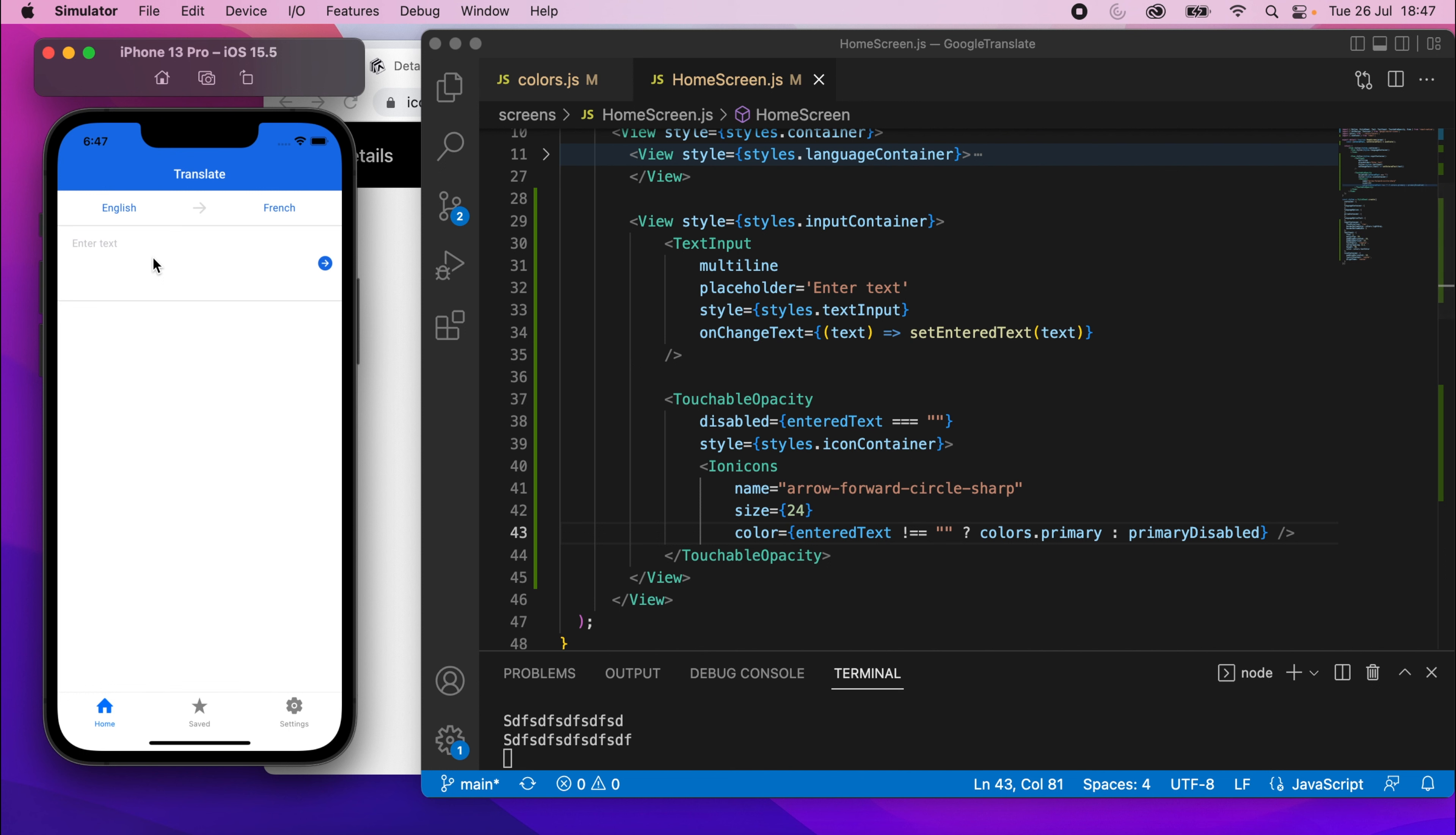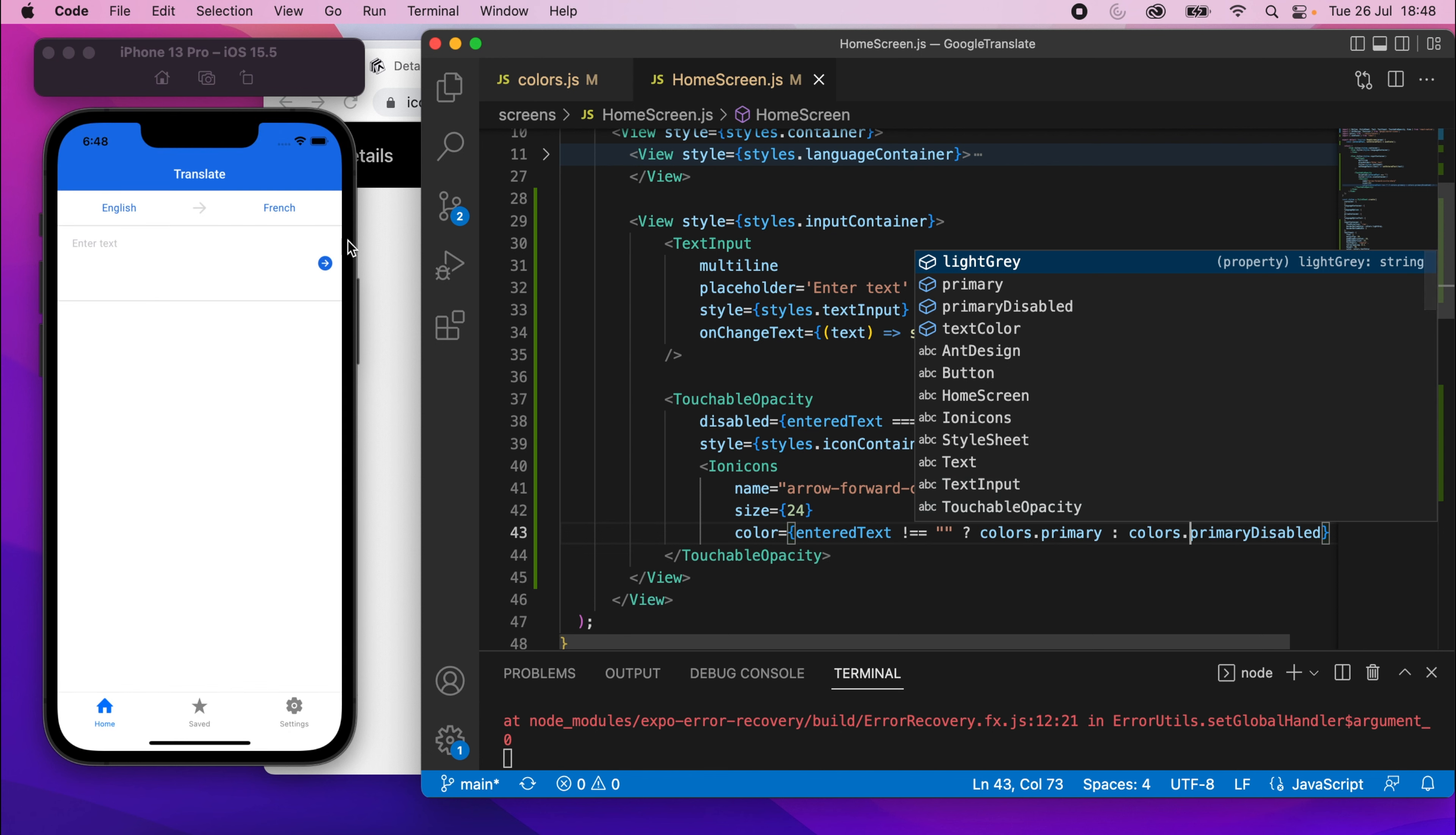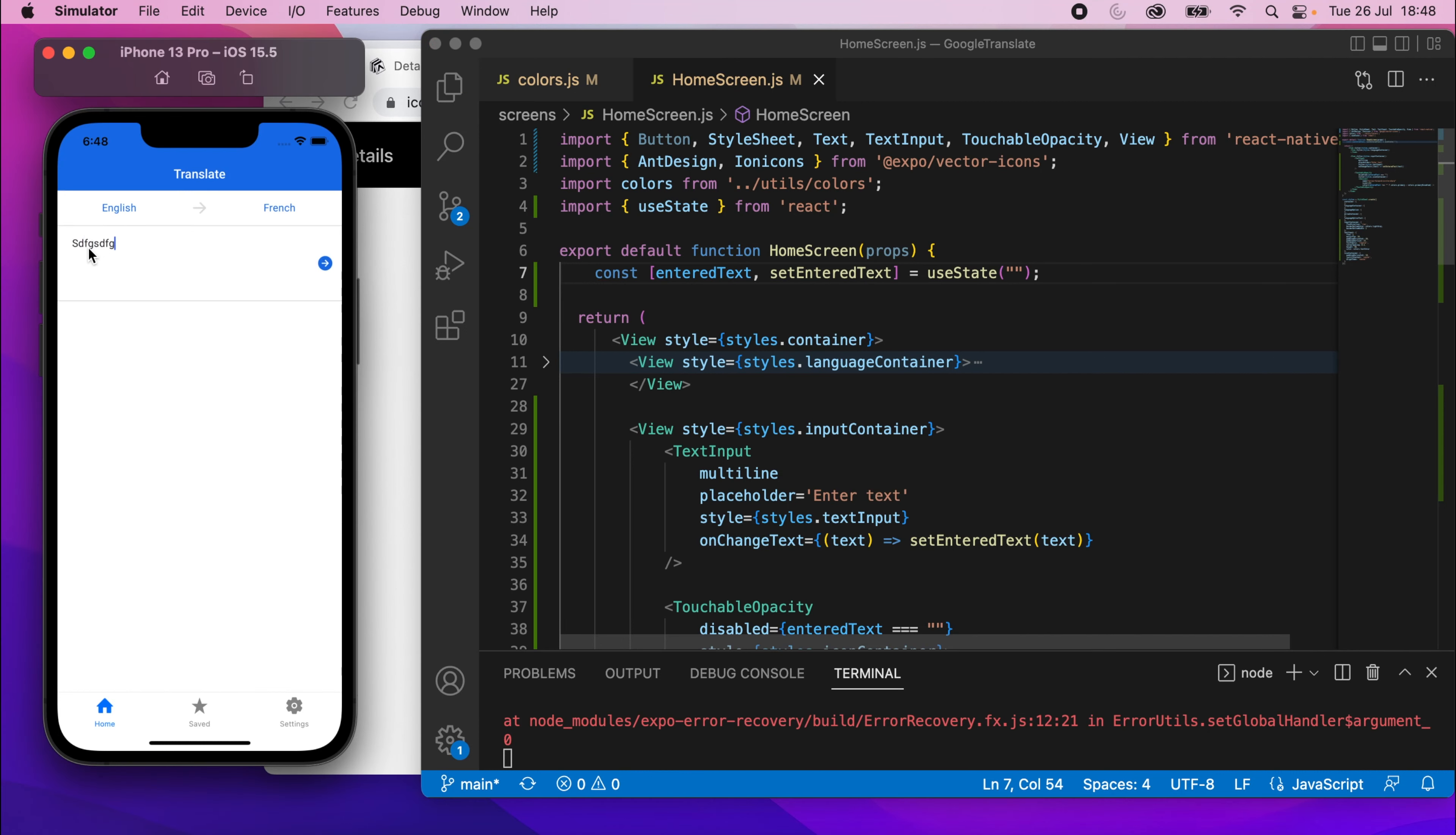So we can use this primary disabled color now there. And if we give it a save, you should see that when I type, does it work? Okay. Oh, I've got the color wrong. It should be colors.primary disabled. Give that a save. And when I type now, is it going away? Yeah, okay. You can see that it's changing to this color. If I type, it goes back to that. So yeah, pretty cool. Let me just scroll up. And I forgot to set this by default to an empty string. So if I go to the state variable, make sure you set the initial value to an empty string. That way, when it loads for the first time, it'll be disabled. So if I type, it enables. If there's nothing there, you'll see it's disabled.